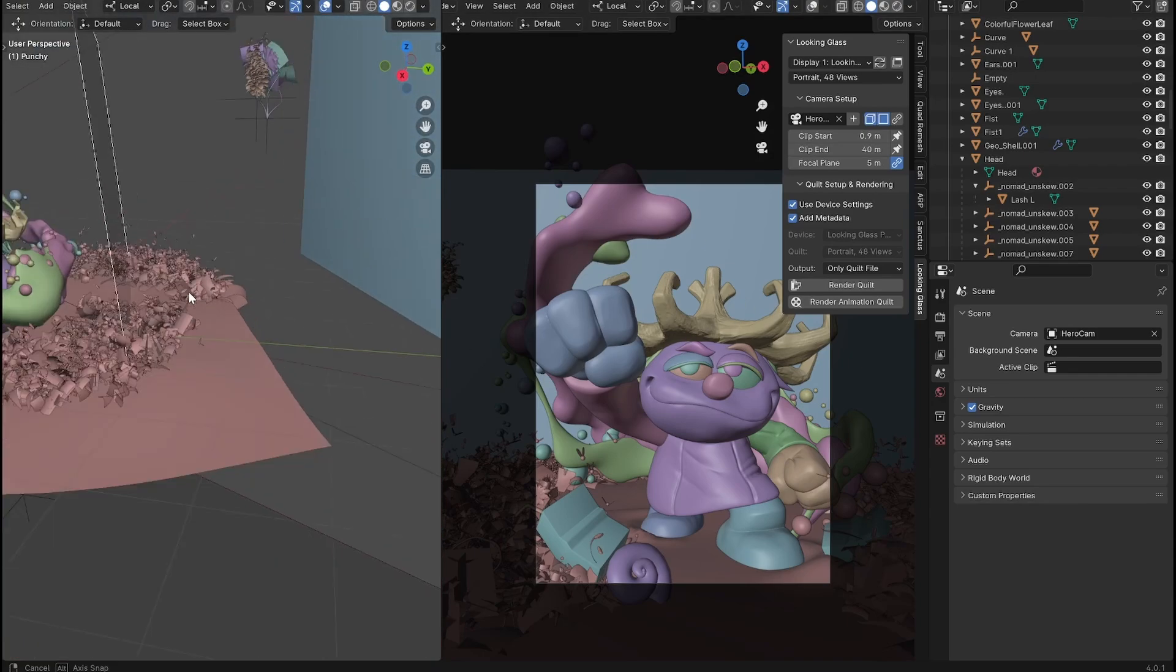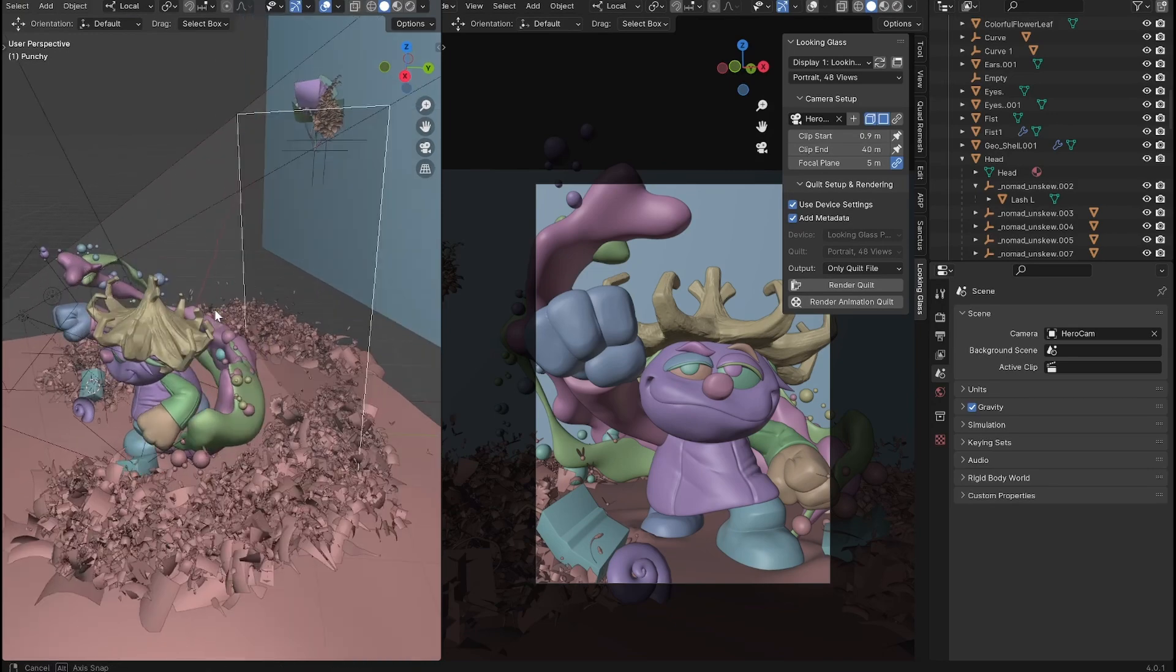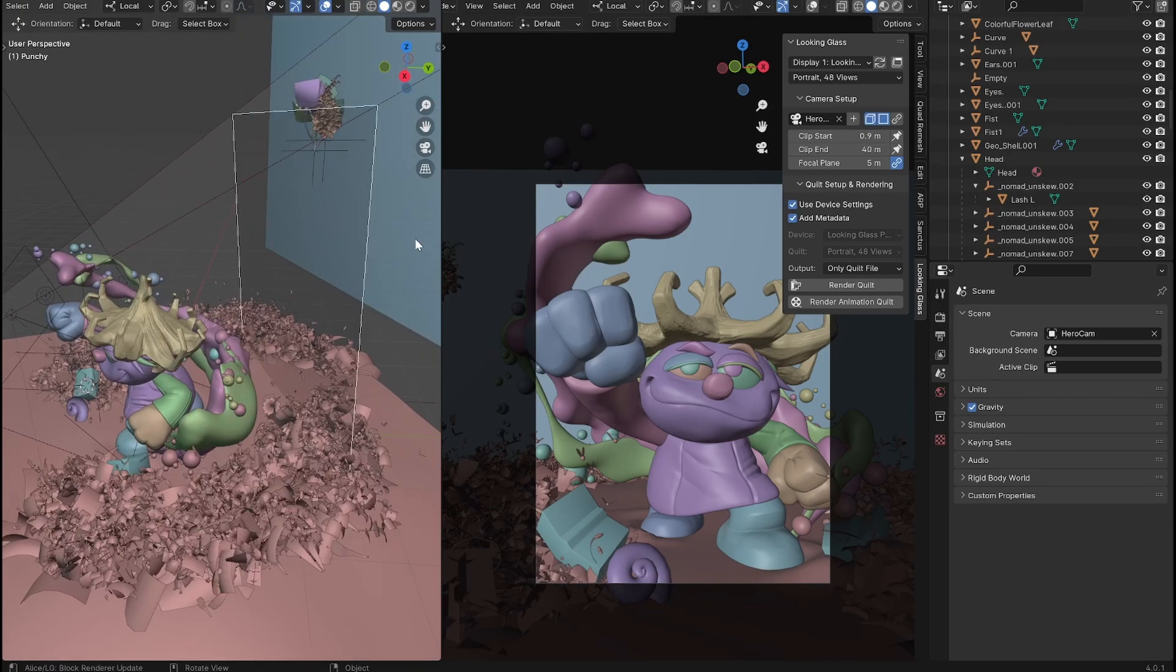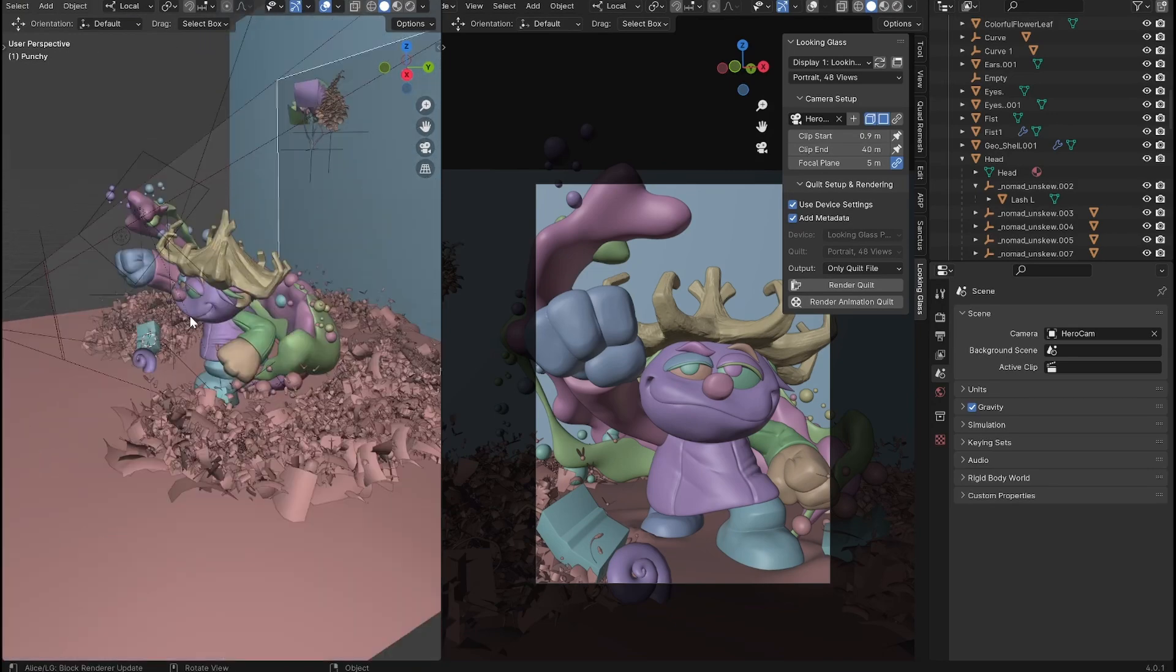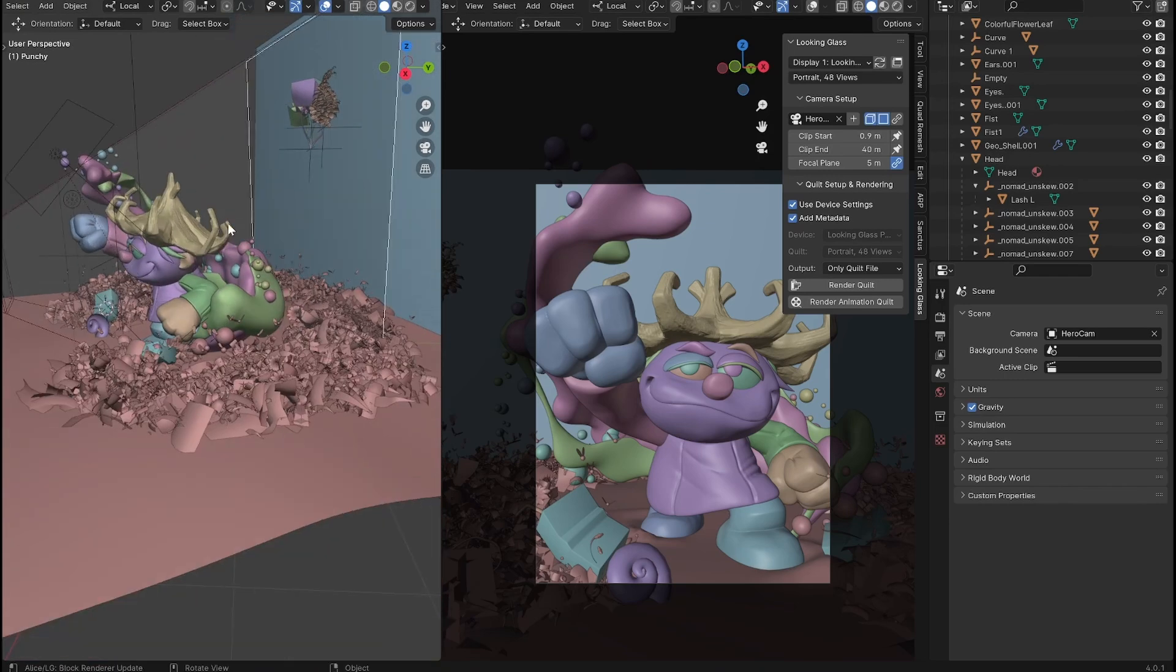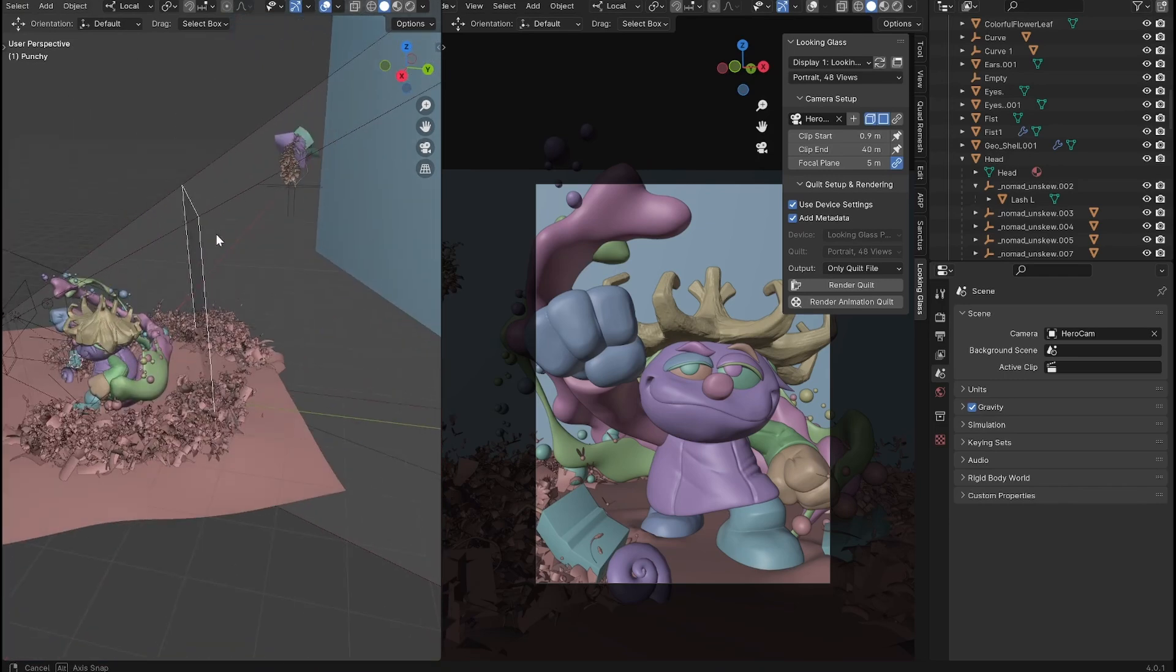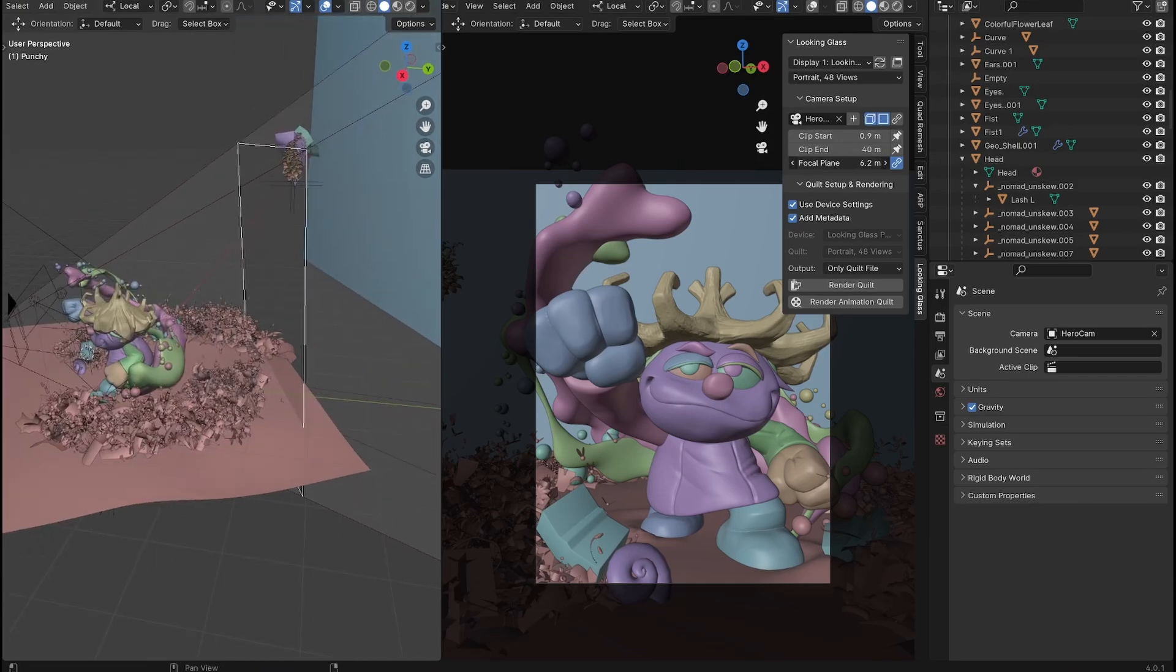And then most importantly, once you've got those set is the focal plane. This is similar to the depth of field focus that I'm using with the empty, but it is represented here with this white polygon. And if I drag on focal plane, you can see that changes where that's at.